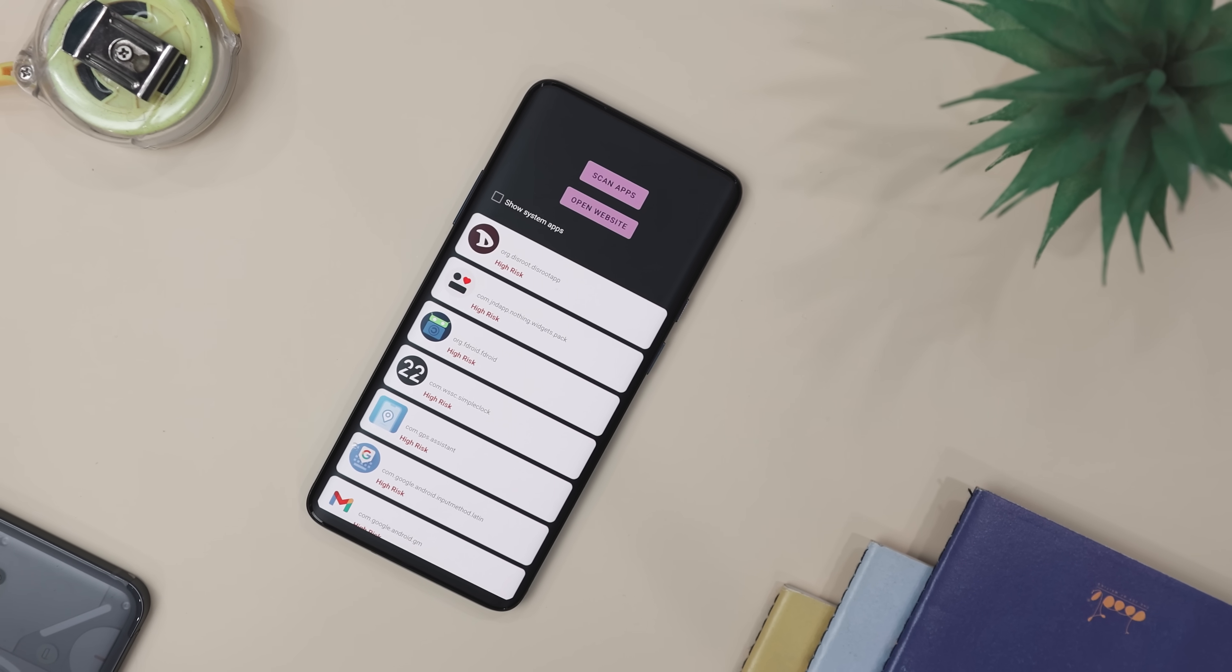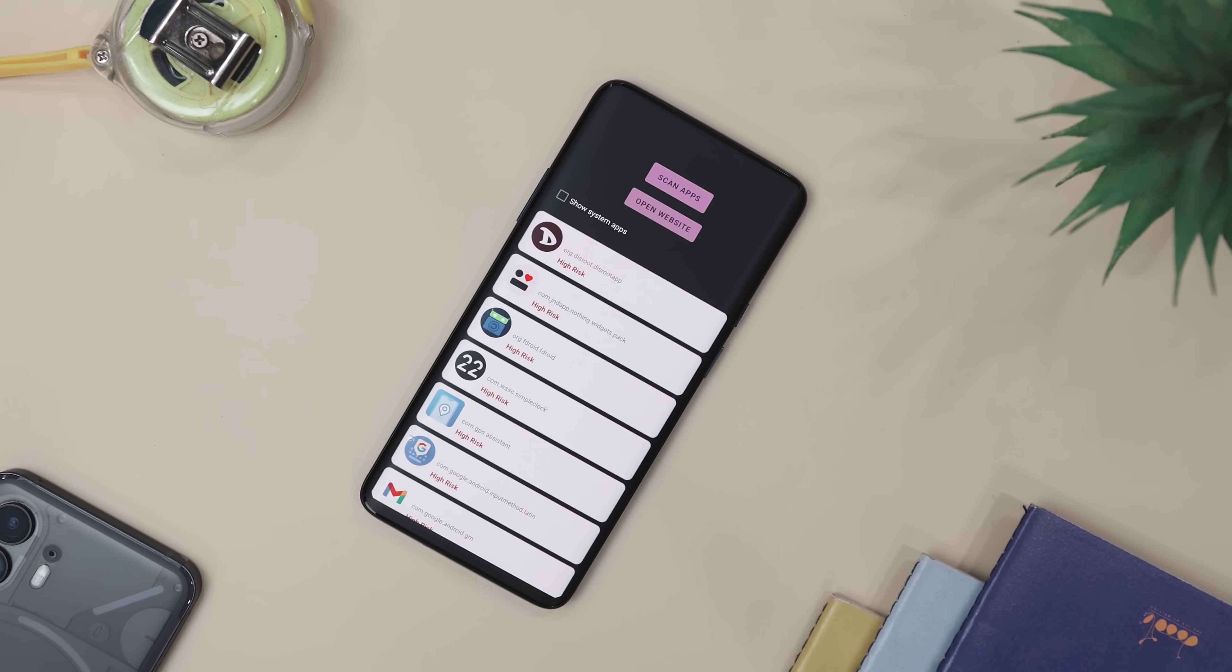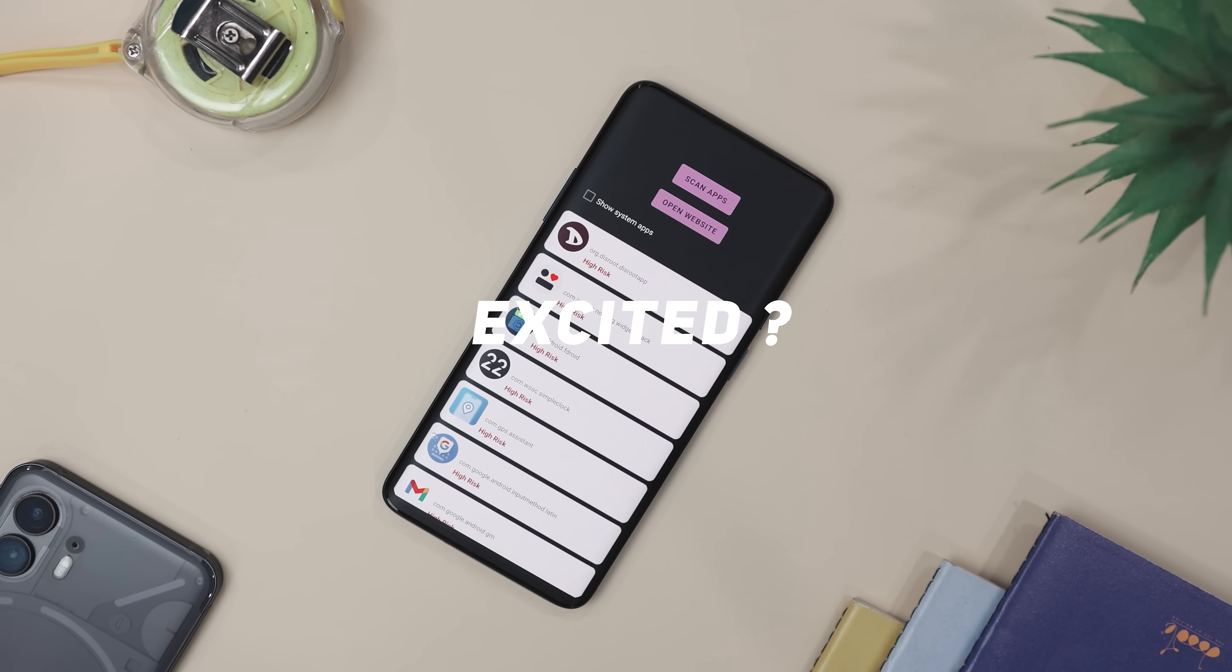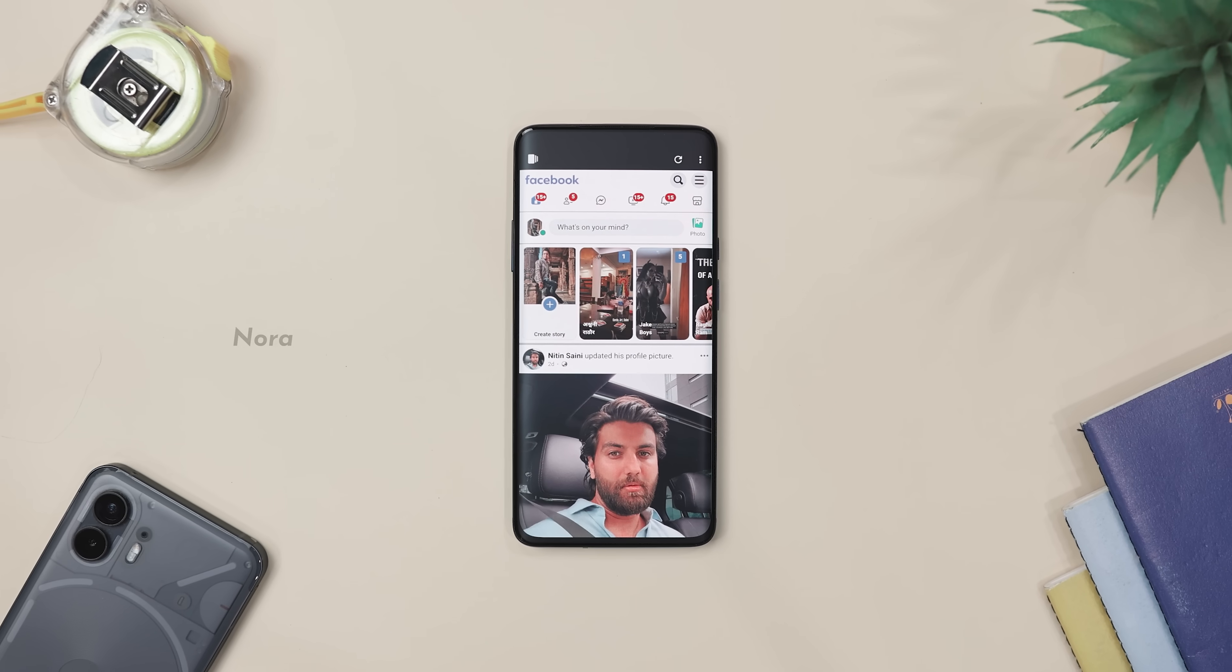So stick around as you might just find your next must-have. Excited? So let's get started!